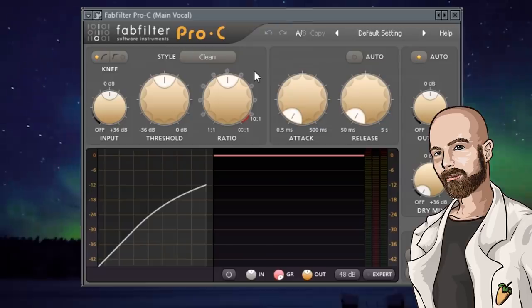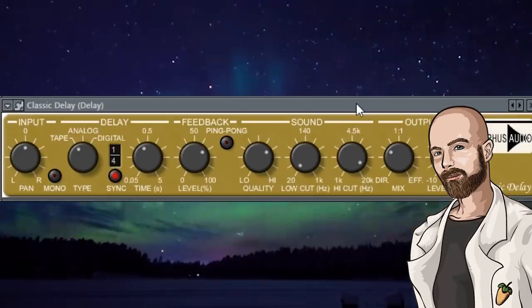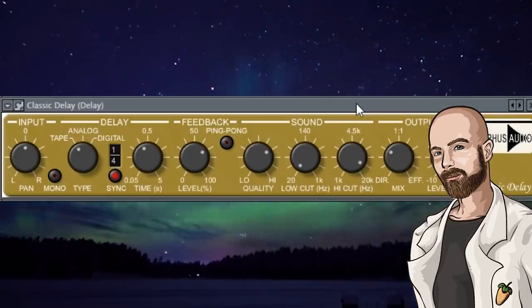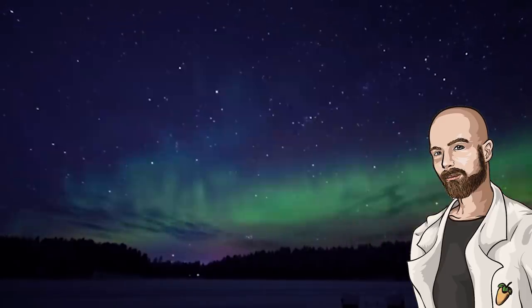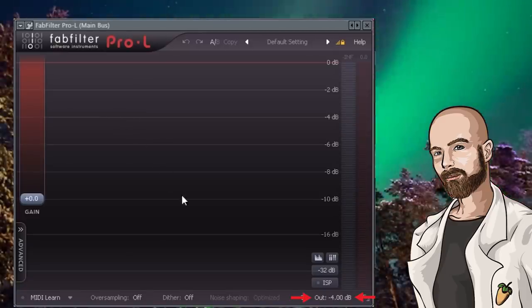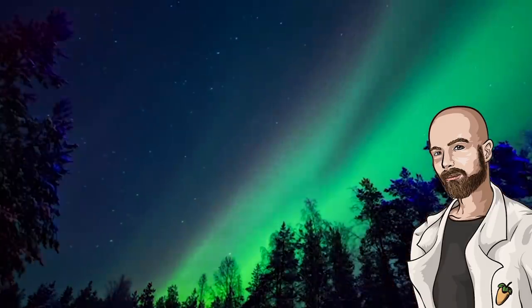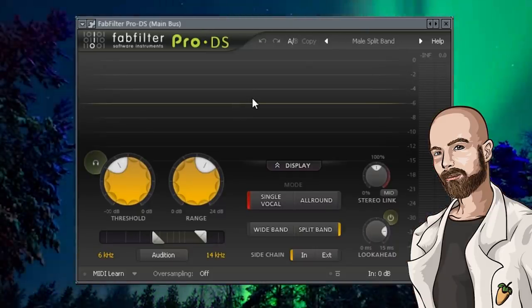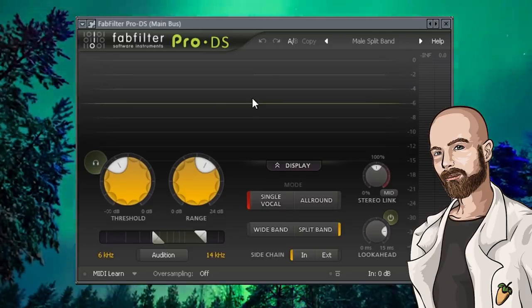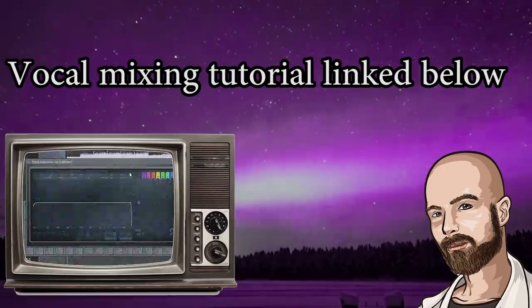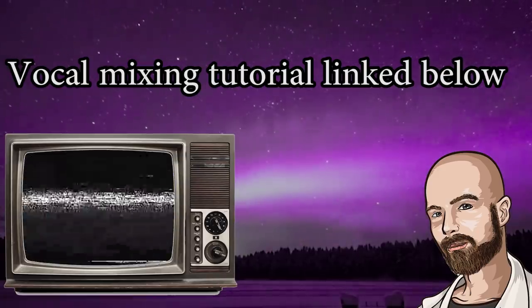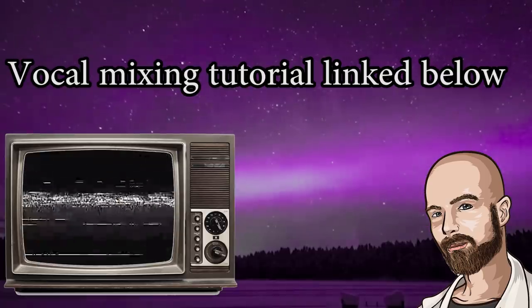I added the default setting of this compressor just to tame the vocals a bit. I added a one-quarter delay. I threw some reverb on there as well. I put a limiter on my vocals with a ceiling of negative 4dB. And lastly, I threw this de-esser on my vocals as well to cut the harsh S sounds that result from the high-end volume boosts with the EQ and saturator plugin. I'll leave a more in-depth vocal mixing tutorial in the description section of this video.